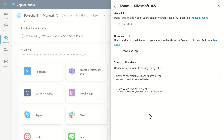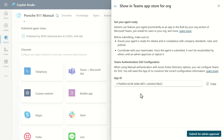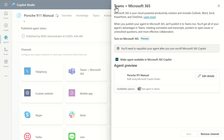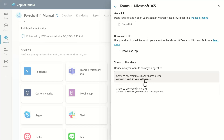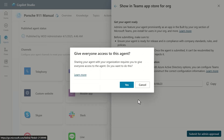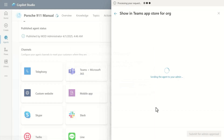For Teams, you can get the link, download a zip file with the manifest, or hand it over as a zip file. If you want to show it to everyone in your org, you can set that up here. There are other options — you can limit it to a certain set of shared users — but let's select 'show to everyone.' Notice we've got the app ID in case you need it. We'll go ahead and say we want to give everyone access to this agent, and confirm yes.